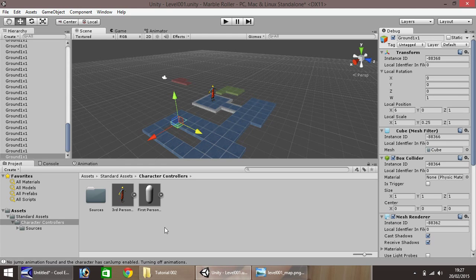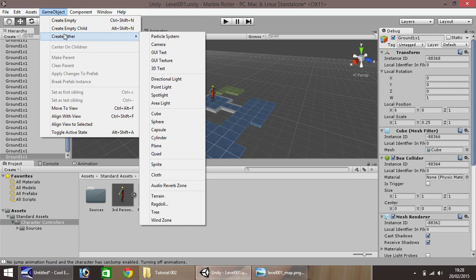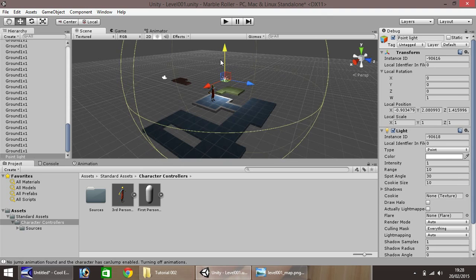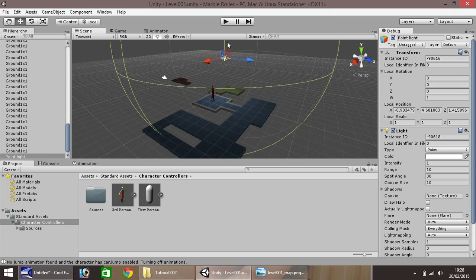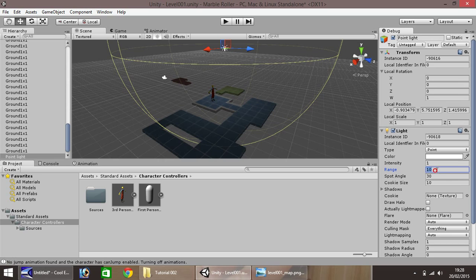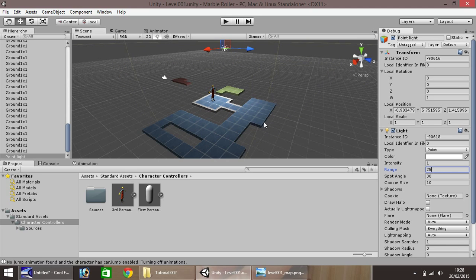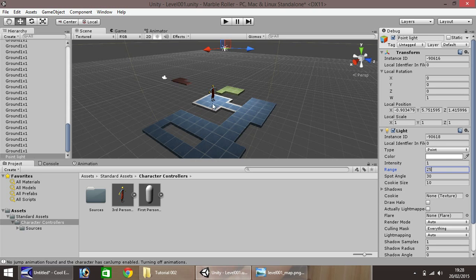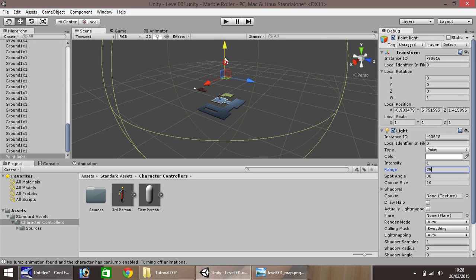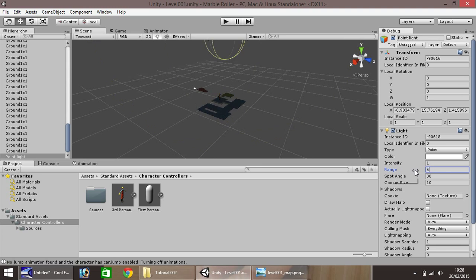What we'll do now is add some lighting. Up here, game object, create other, and we'll go for a point light. The light has gone in this area, but if we pull up you can see it starting to take effect. The further it goes up, the dimmer it becomes down here on the level floor. To change that, we'll change the range here. When you change the range upwards, it will increase the size. We'll change it to 25 for now. If we drag further up, we want it to cover quite a bit of our level, and put it to maybe 15. I think that looks okay for now.